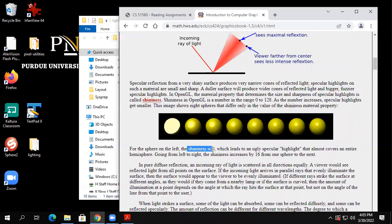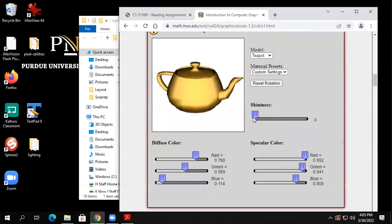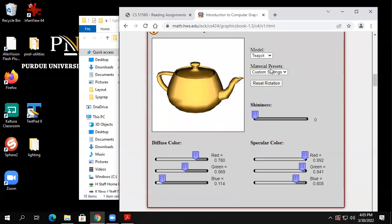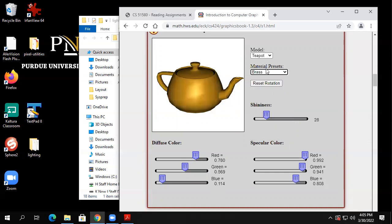The one on the left has shininess zero, and the specular highlight almost covers the entire thing — it's so wide that everything looks bright and shiny, like staring into a light. So that's what we're seeing at the low end: the lights are being really reflected a lot in all directions.